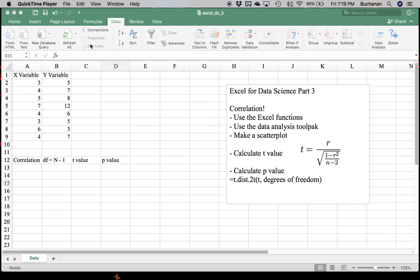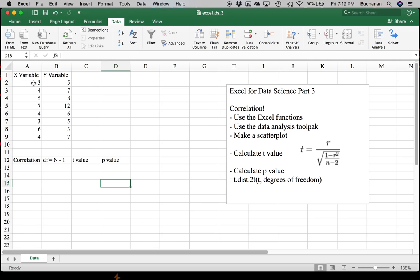The first thing you want to do is make sure your data is entered in tidy format from part one, where each person gets their own row and each variable gets its own column. I've made up some data here with a pretty big correlation between the two variables, and we're just going to call those X and Y.